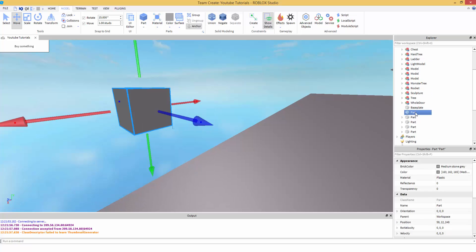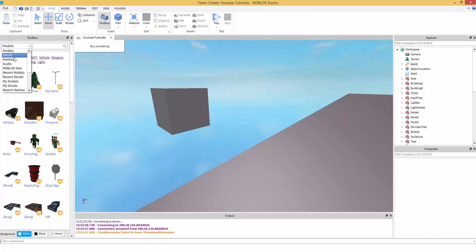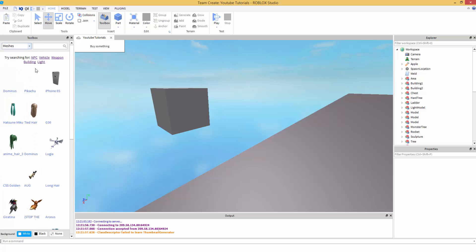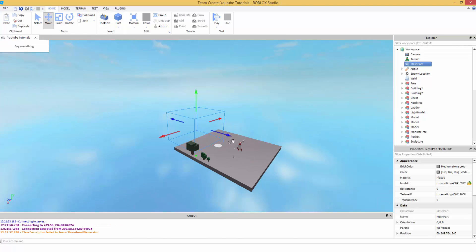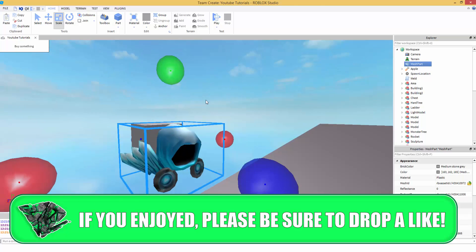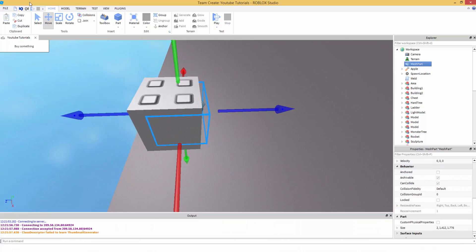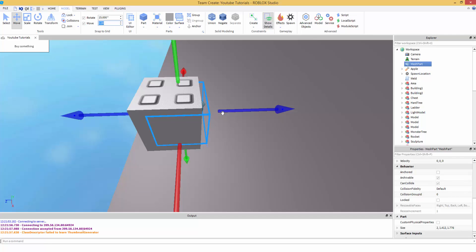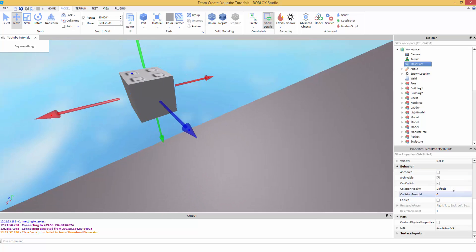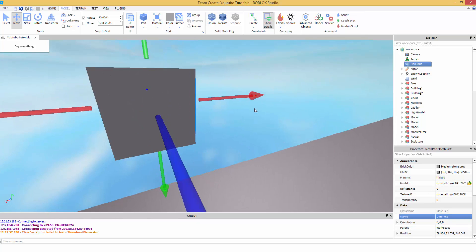Alright, so inside of this part we need to decide what can we make spawn. I'm going to look for a mesh — how about if we spawn a Dominus? Okay, that's really big, I'm going to shrink that down. Alright, so I'm going to be putting this Dominus inside of this part. Make sure whatever's going to be spawned, you want to make sure anchored is false, of course, because you want it to fall down. I'm going to name the model Dominus — that's what's going to be dropping.